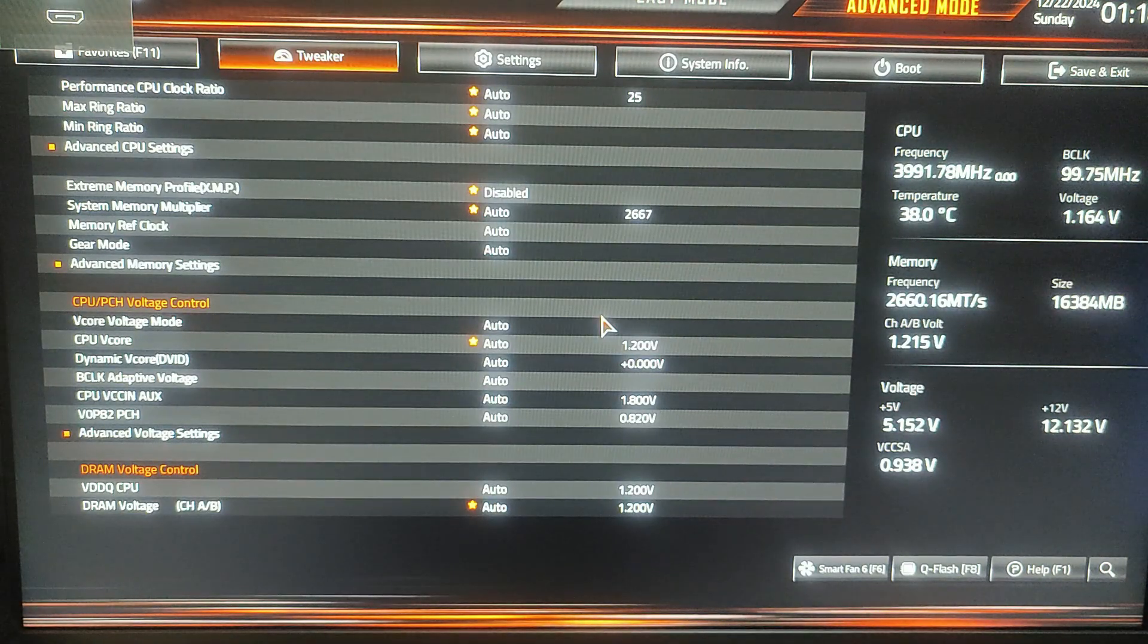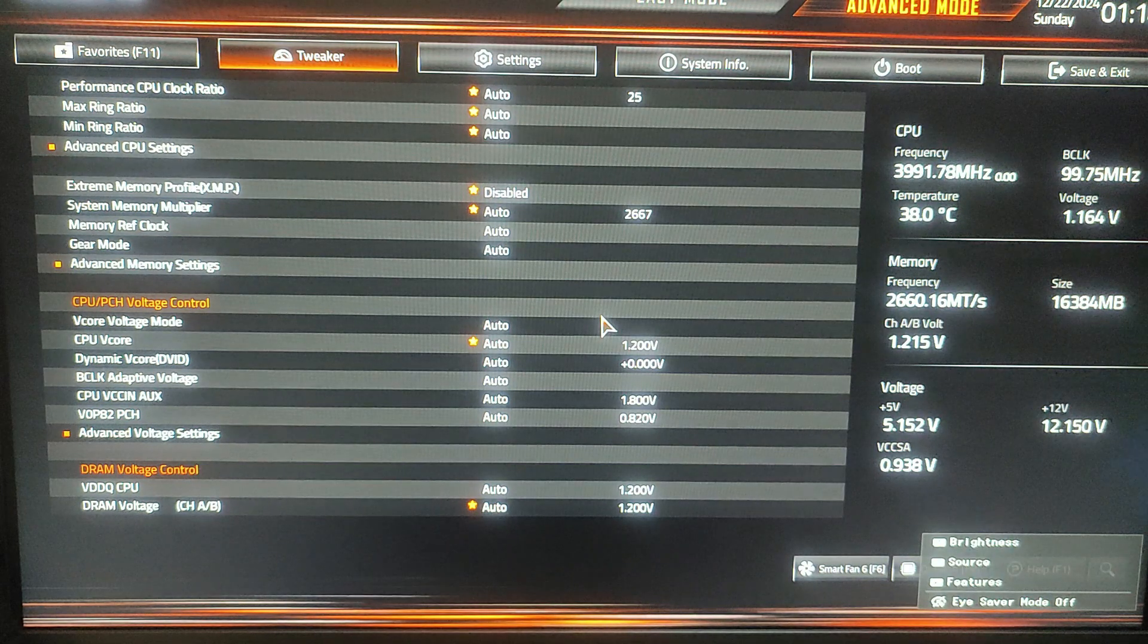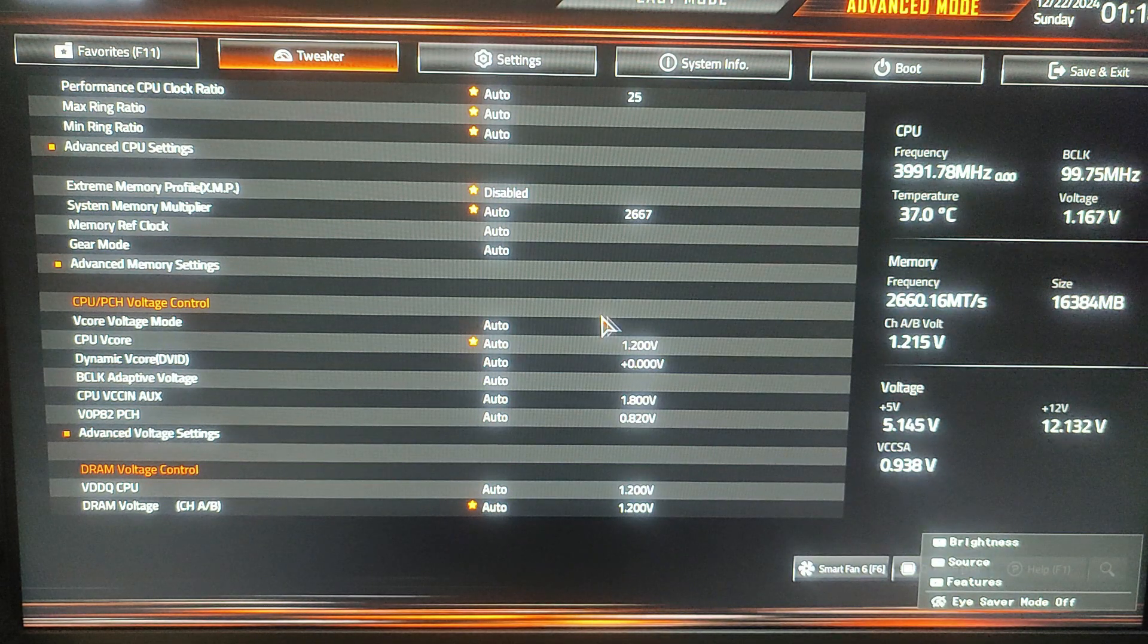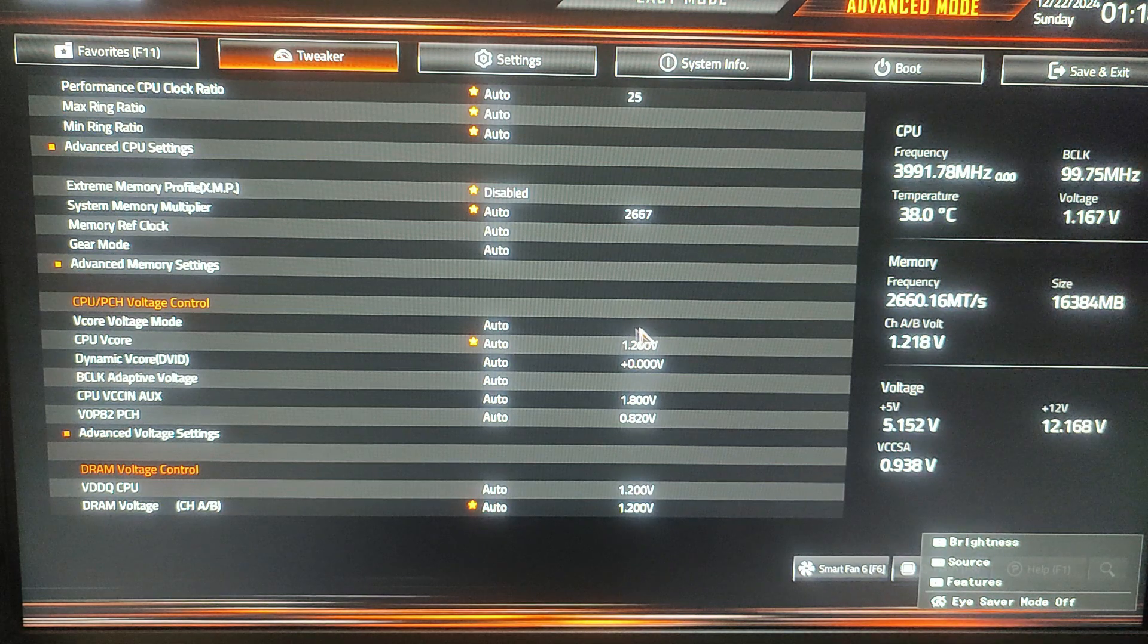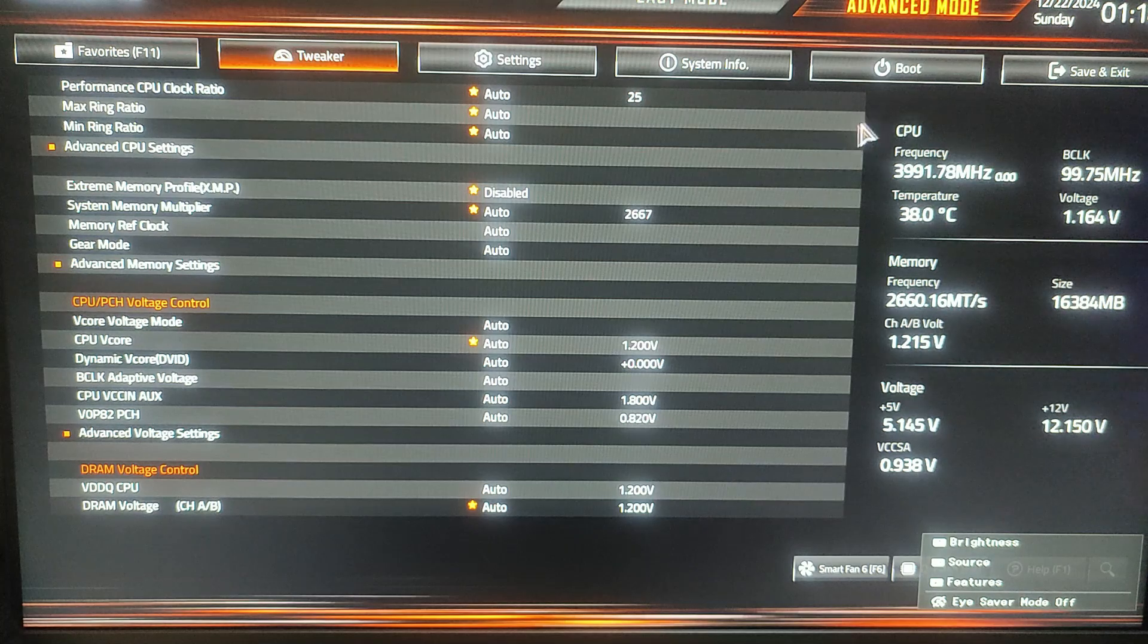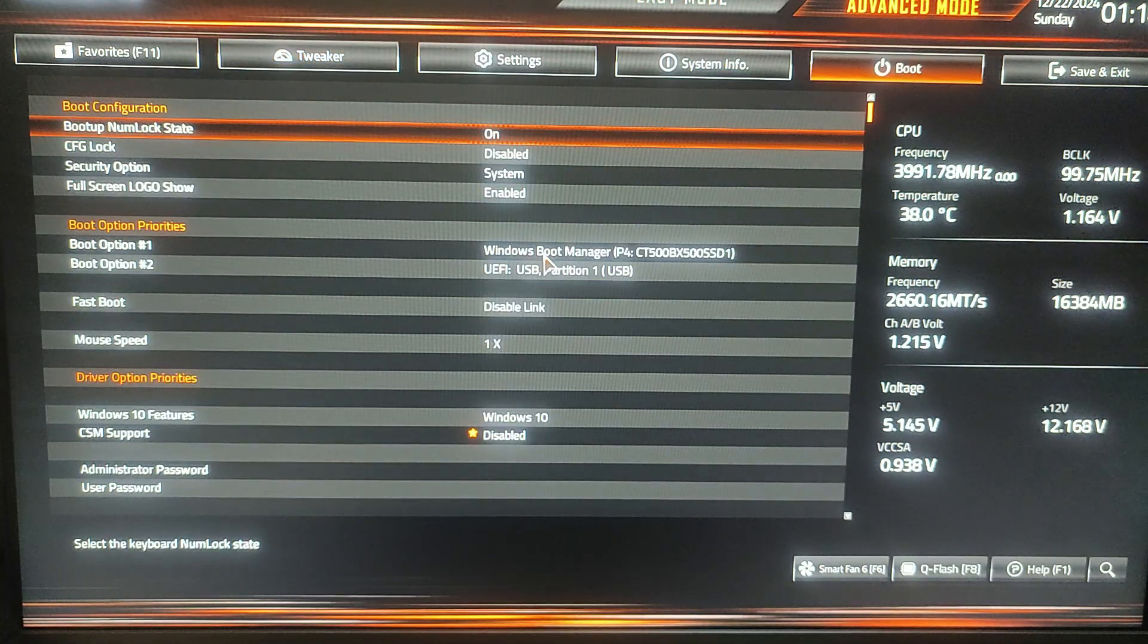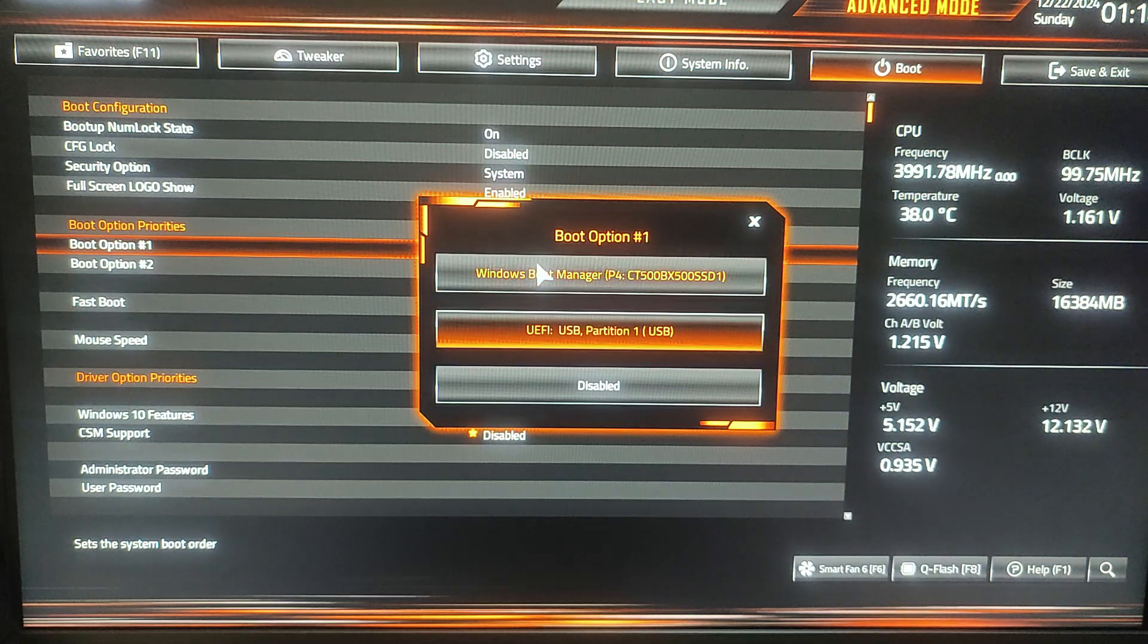Usually by pressing a key like F2, F10, or Del during boot. You can check your computer manual for the exact key. In my case it is the Del key. In the BIOS UEFI settings, you need to navigate to the boot menu and select Boot Option Priorities and set your USB drive as the primary boot device. That means, in my case, here it is Boot Option 1.